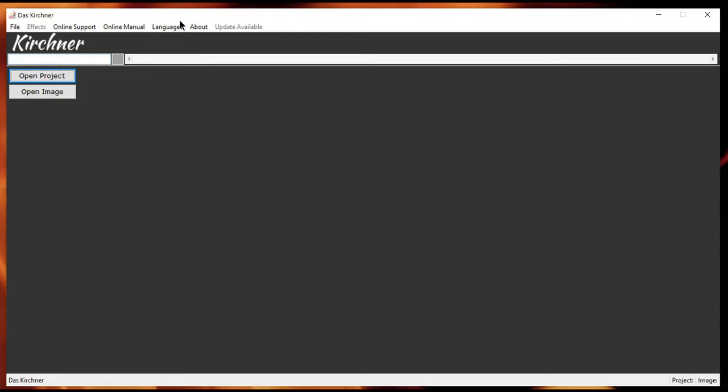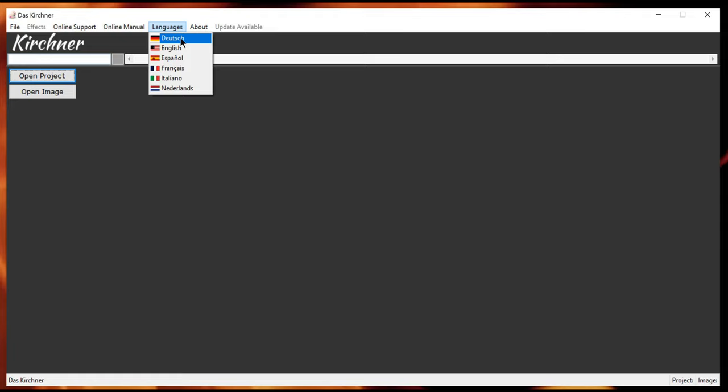So, let me go into languages first. I implemented now 6 languages. Besides English, I also have German, Dutch, Spanish, Francais or French, Italiano or Italian, and Dutch, Netherlands. I will stick to English for this video.